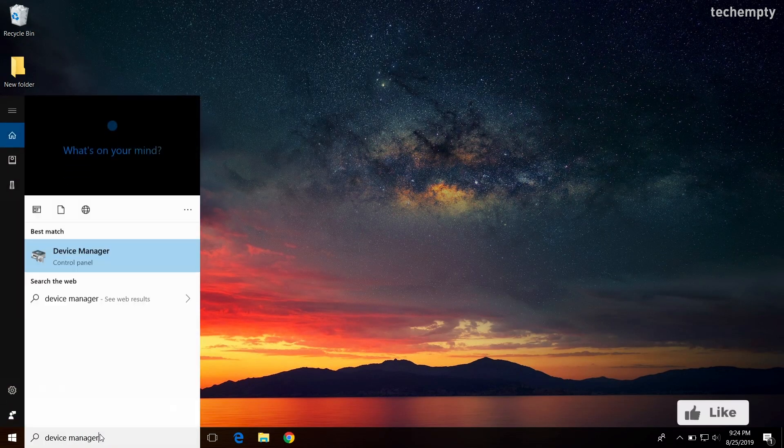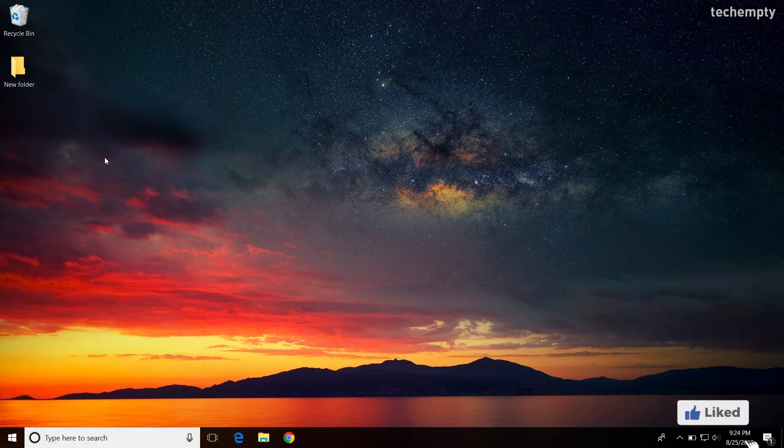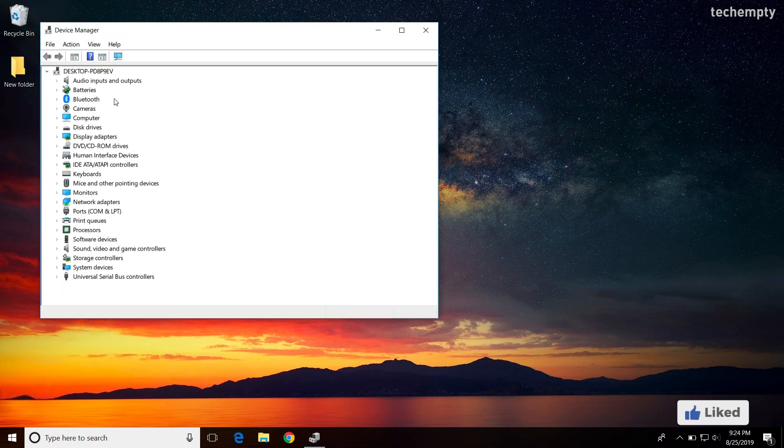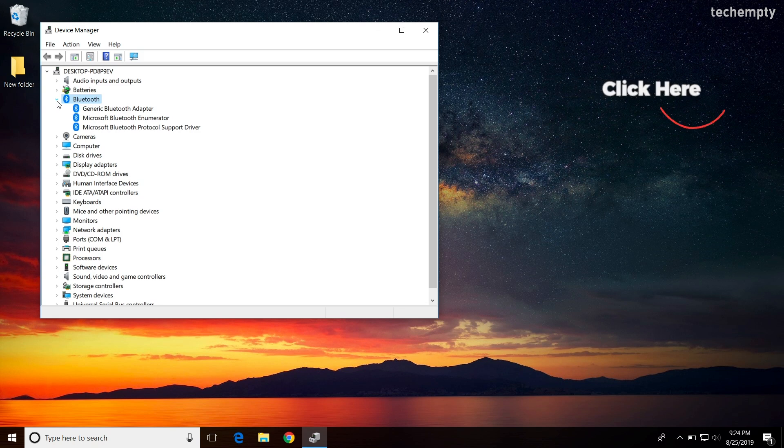To know whether the laptop or a computer supports Bluetooth or not, you can check the status here at the device manager. If you have the Bluetooth adapter and it's not working properly, please do check this video right now and fix the problem.